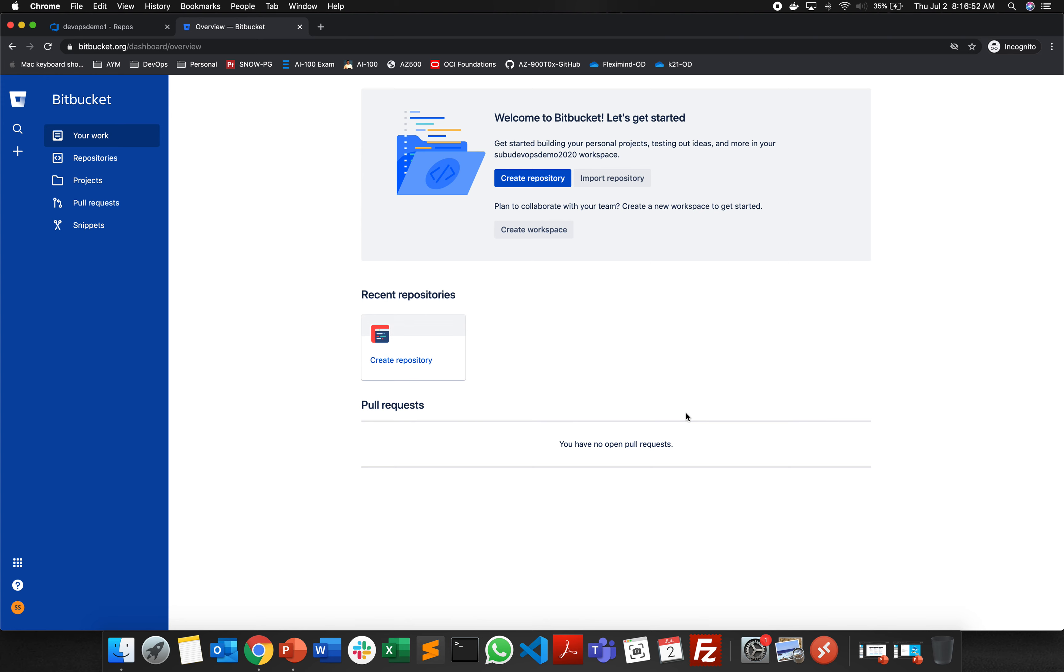We have seen how to create a repository in Azure DevOps and GitHub. Now here also you can have an option of clicking on a repository or you can import a repository.